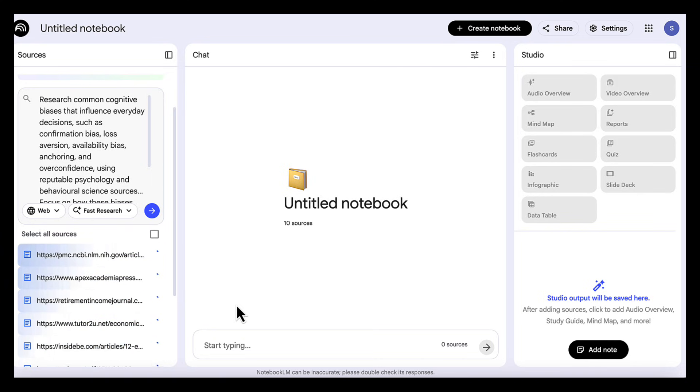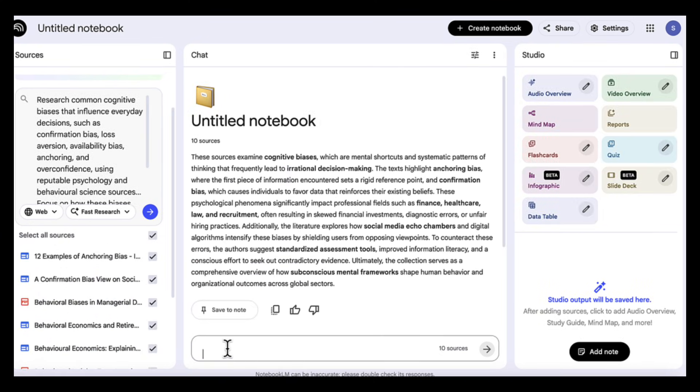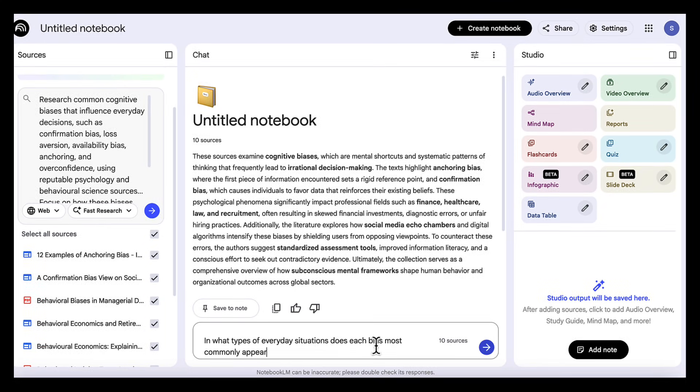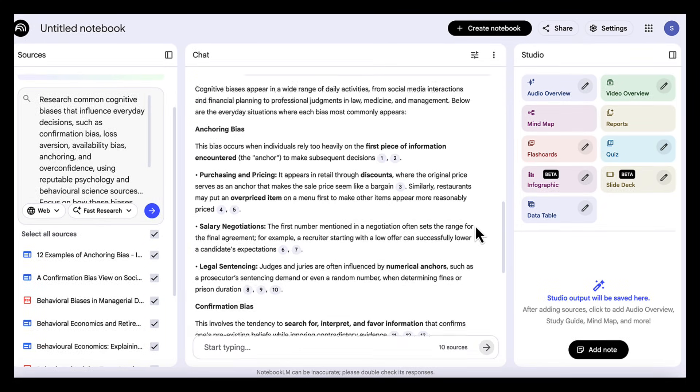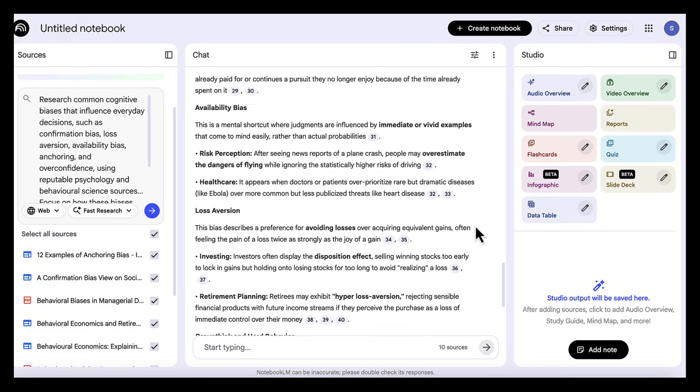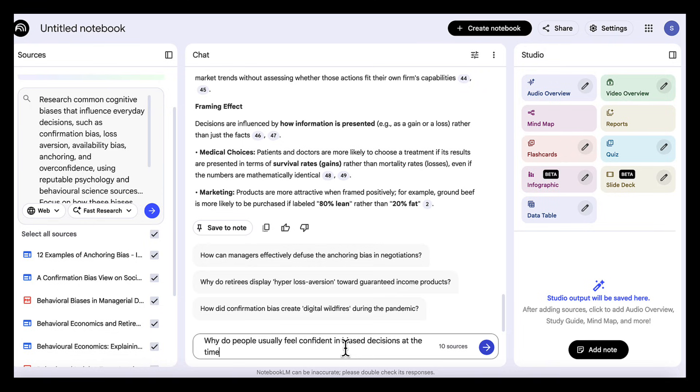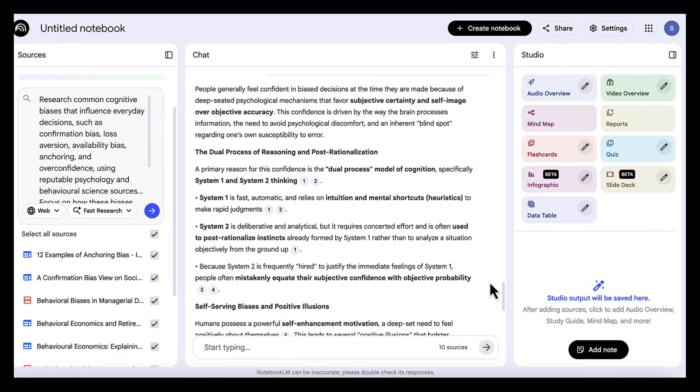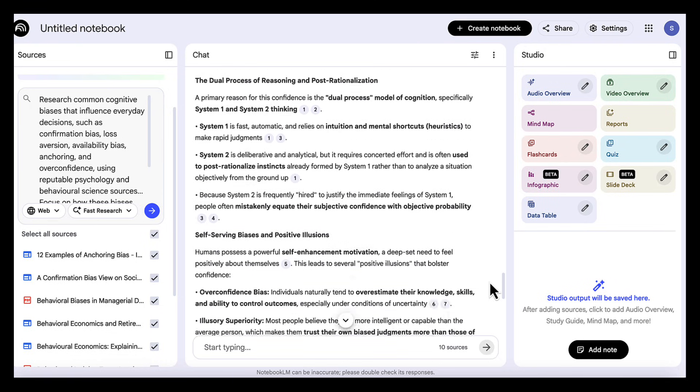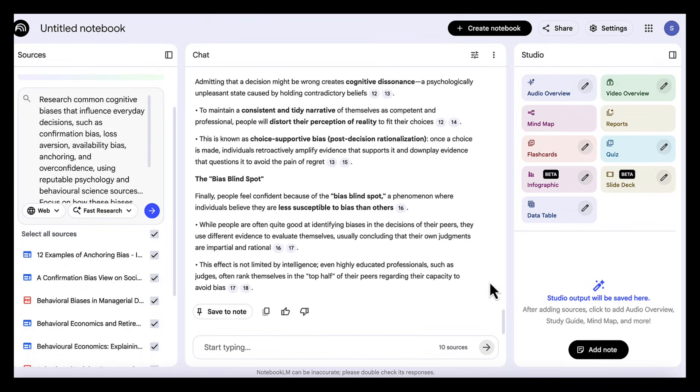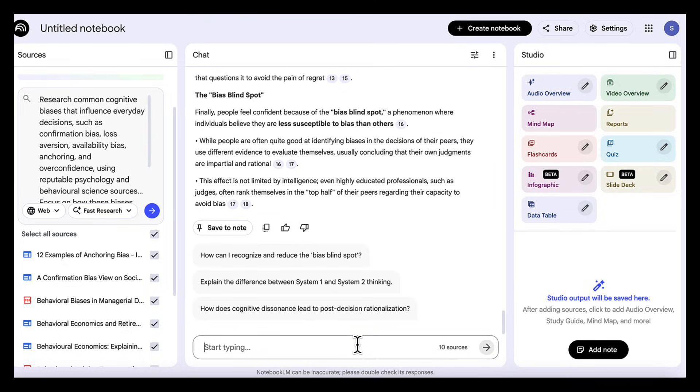From this point on, everything Notebook LM generates is grounded in those sources. Again, we add a series of follow-up questions in Notebook LM to generate specific insights from the evidence. For example, we can ask things like: in what types of everyday situations does each bias most commonly appear? Why do people usually feel confident in biased decisions at the time? Now we get a feel for not only what the biases are, but how they actually operate in real life.